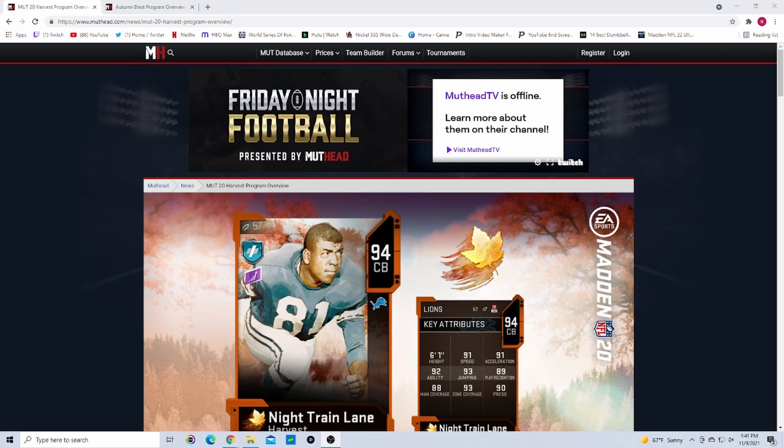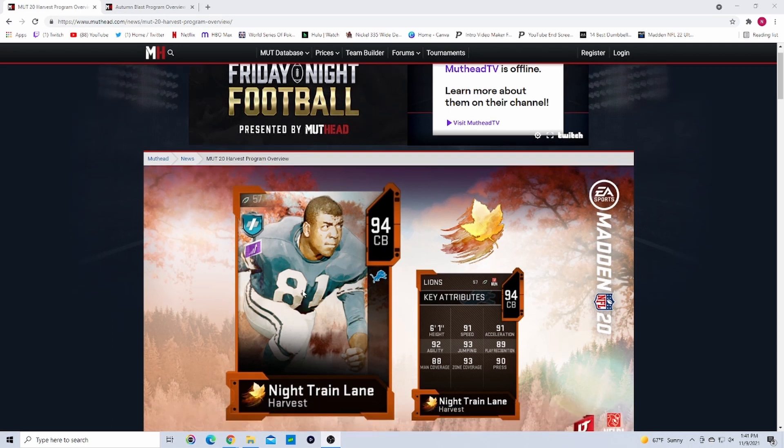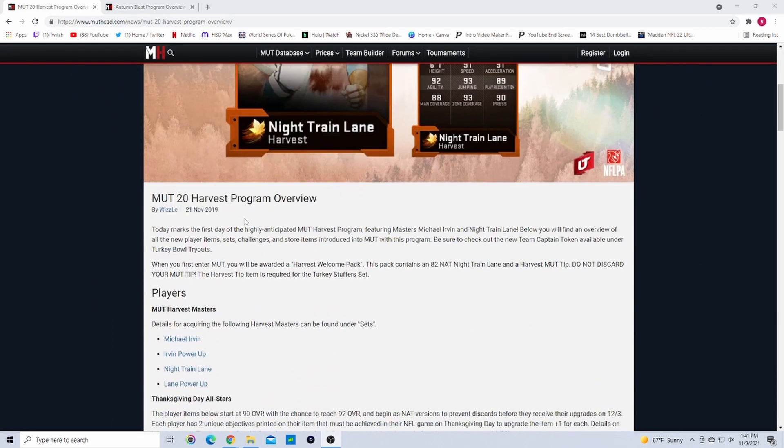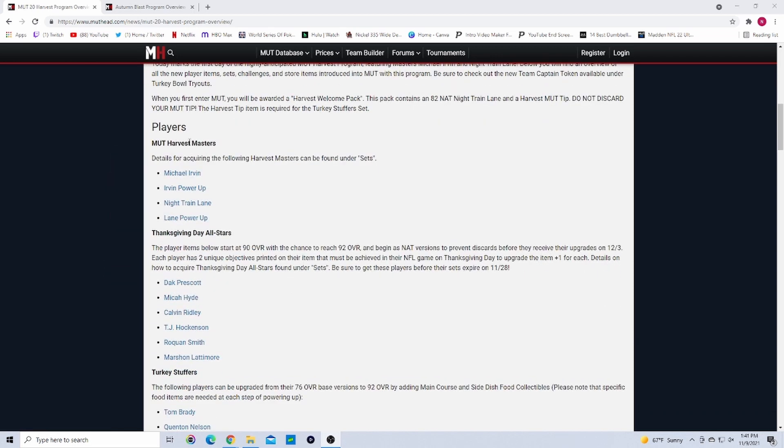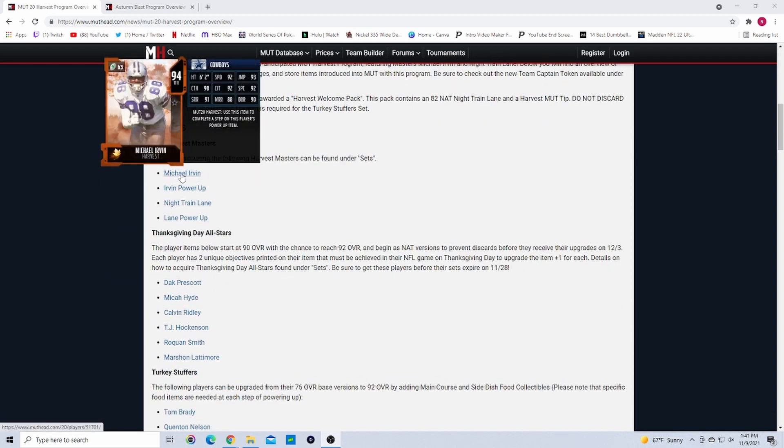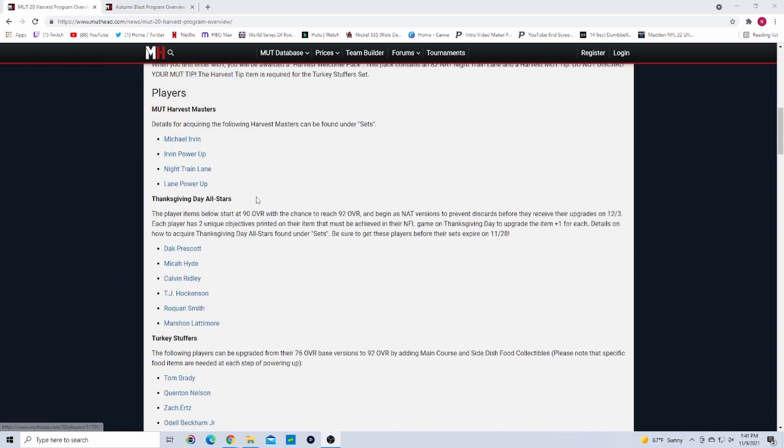Starting off, we're going to go over what we should expect and how to prepare for it. This is Madden 20's Harvest promo. As you can see here we had two Harvest masters: Michael Irvin and Night Train Lane at 94 overall, which is what we probably should expect in this one.